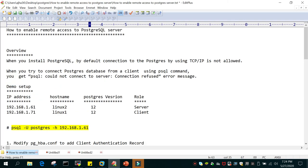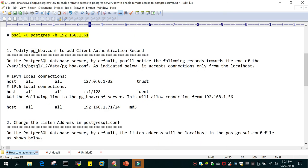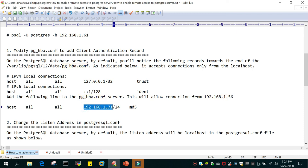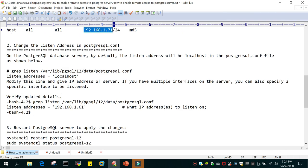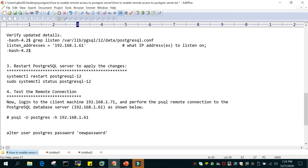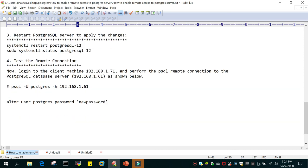Just to recap: we edited pg_hba.conf and in the IPv4 local connections section we mentioned the IP address of the client. In step two we edited postgresql.conf and replaced localhost with the IP address of the server. In step three we restarted the PostgreSQL service, and in step four we tested the remote connection. I hope this is going to help. Stay tuned for another video. Thank you.